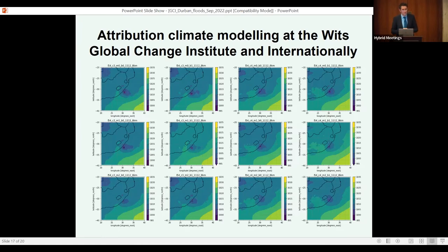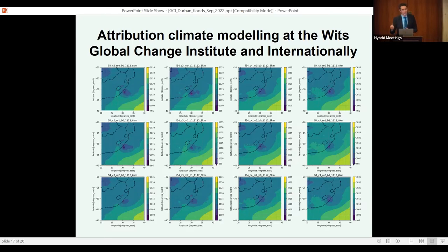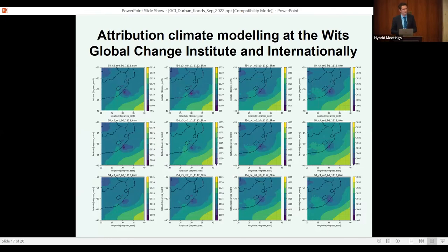Looking at a few of those realizations, the dark blue regions show where the model simulates the low pressure system to have been late on the 12th of April. This gives us a measure of the uncertainty of the weather event that did occur. This approach is also what weather forecasters use — they look at a large ensemble of realizations and make a probability forecast of what may happen. The first stage in an attribution simulation is simply simulating what did happen and assessing the uncertainty associated with those simulations.